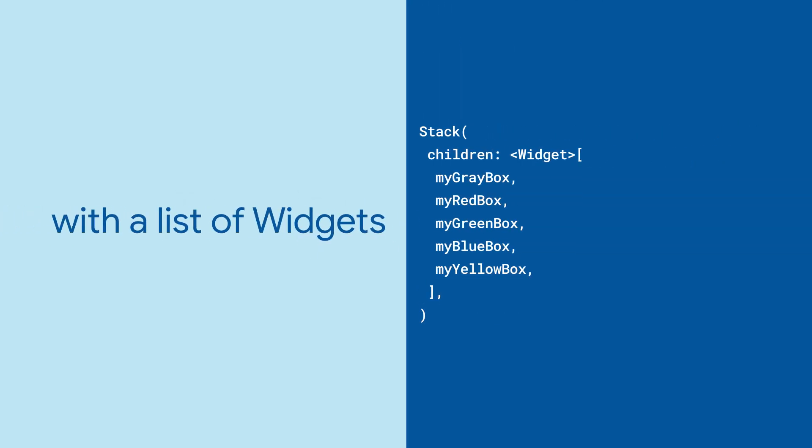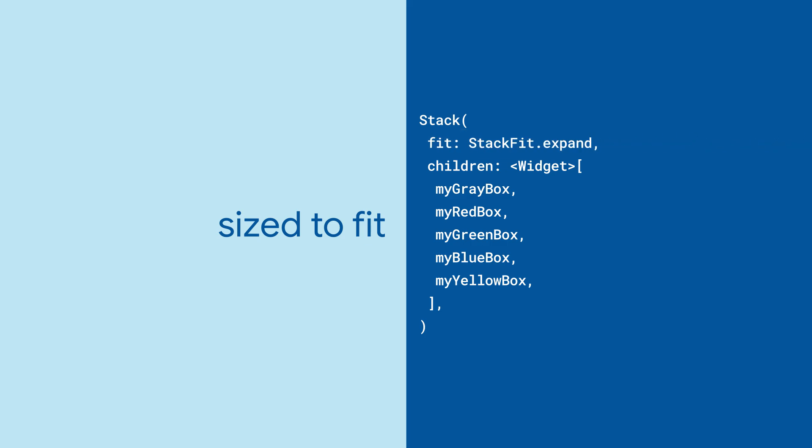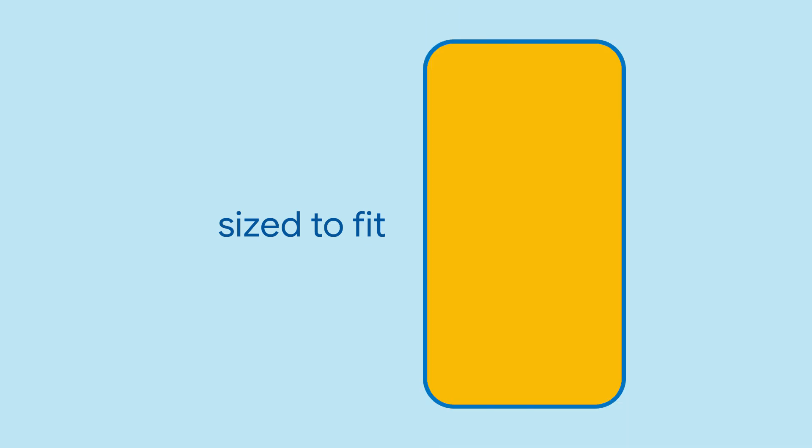Stack takes a list of widgets and renders them from the ground up, one on top of the other. It's sized by default to fit all of its unpositioned children, which you can override as expanding to fill the stack's parent.